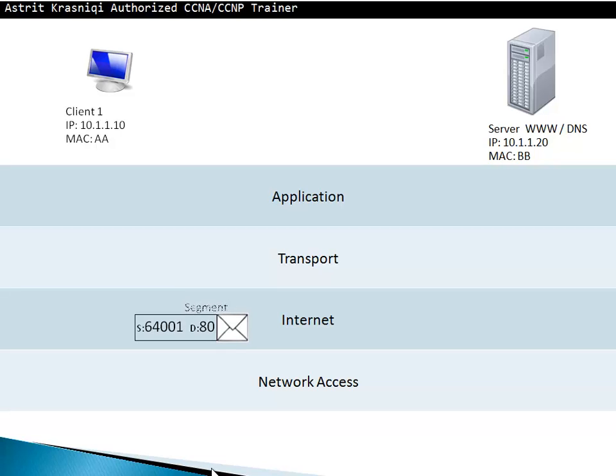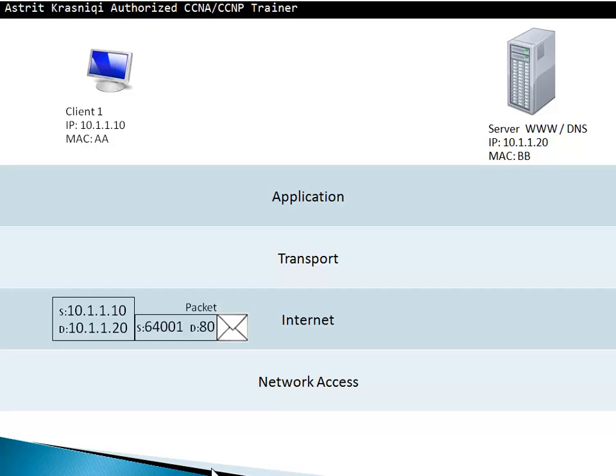At the internet layer, it's called the packet. The internet layer is going to add its own header. The internet header is the source IP address and the destination IP address. The source IP address is 10.1.1.10 which is the client PC on the top and destination IP address 10.1.1.20 which is the server on the right. This source and destination IP address never gets changed from the source to the destination. It doesn't matter how many hops it goes through, the source and destination IP address remains the same.